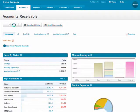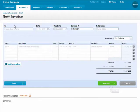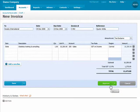Invoicing with Xero is easy. In Accounts Receivable, you simply create a new invoice and fill in the details.